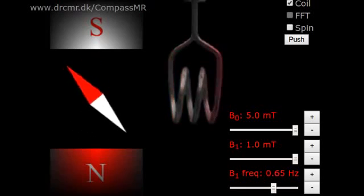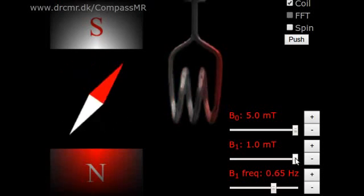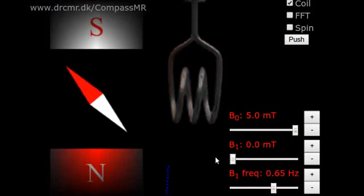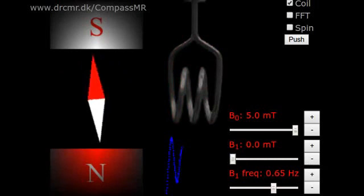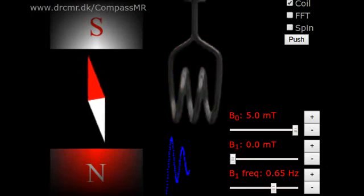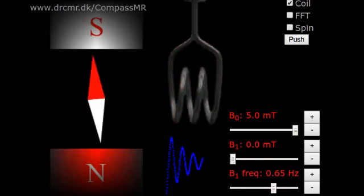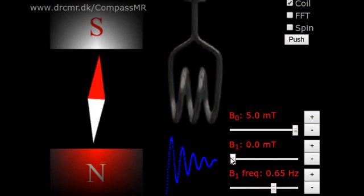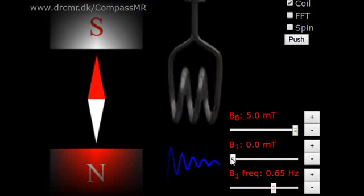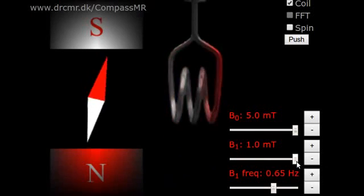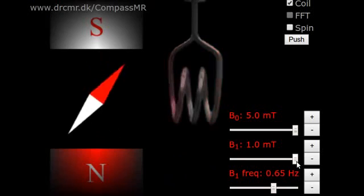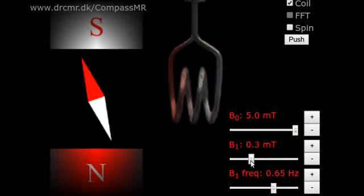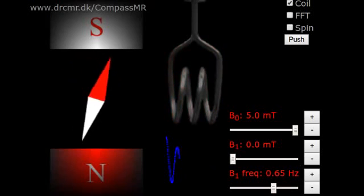So I am exciting now, and then I turn B1 down, and then I measure. This is called the Pulse Acquire experiment, and I can do it again. So currently we are measuring, and now I switch to excitation, and then I switch back to measurement.